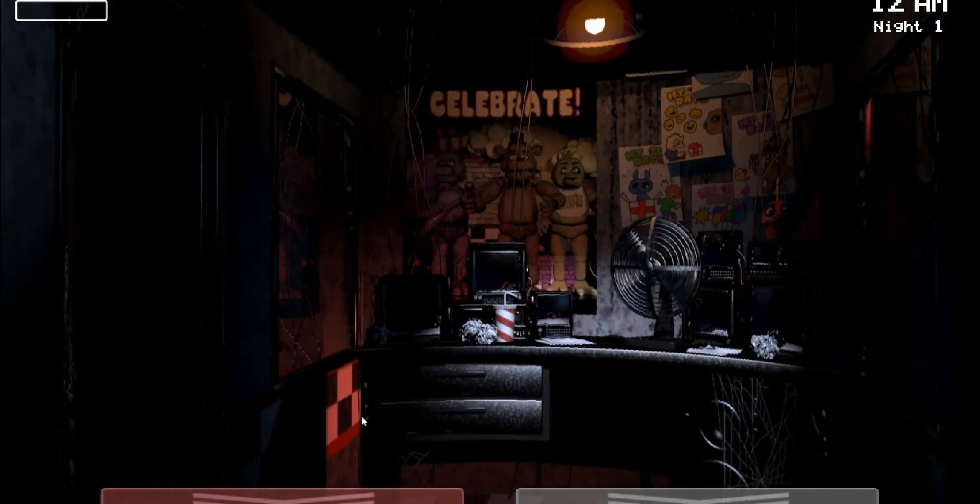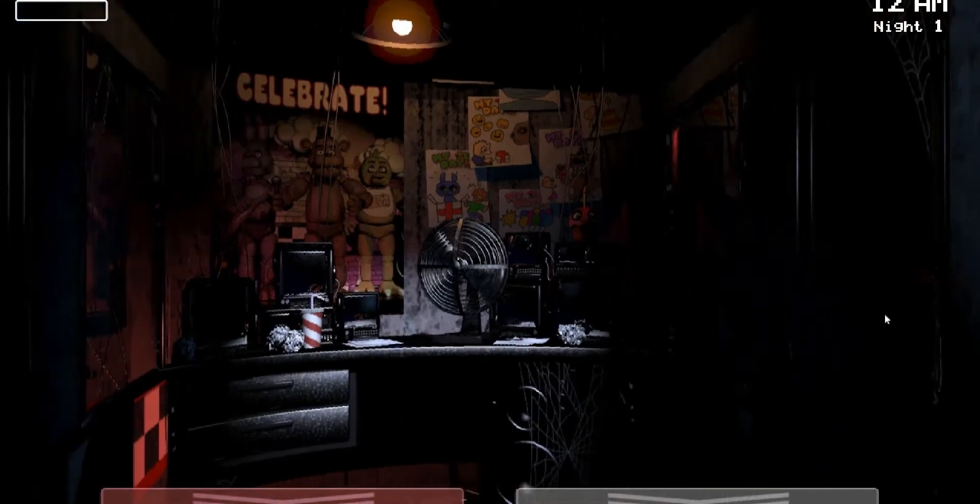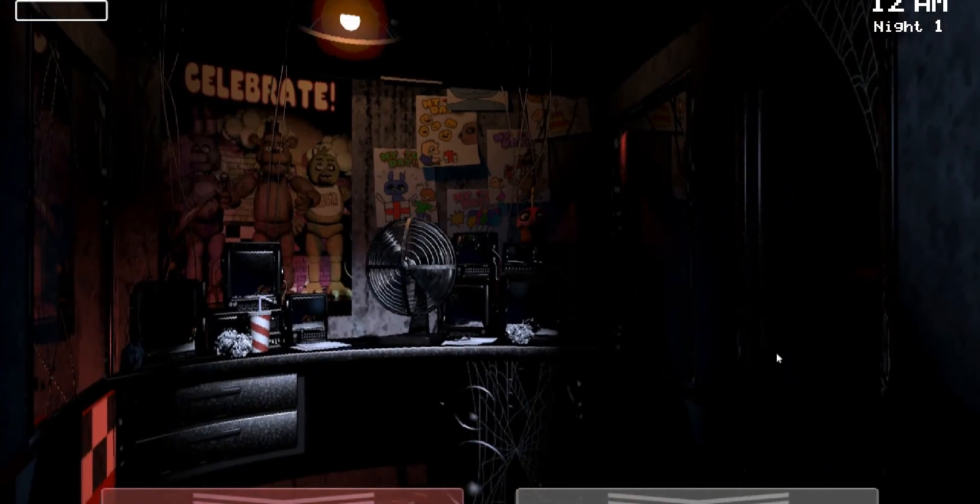I did put the Day Shifter at Freddy's, like, Dave Miller theme in the back, but apparently it's not playing. So yeah, that's all I just wanted to show off.